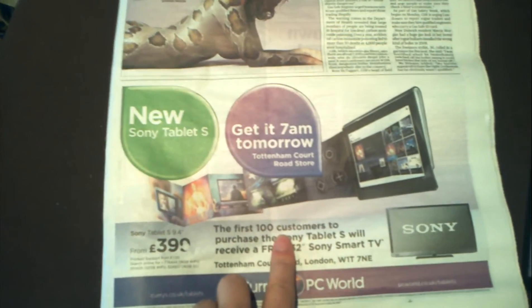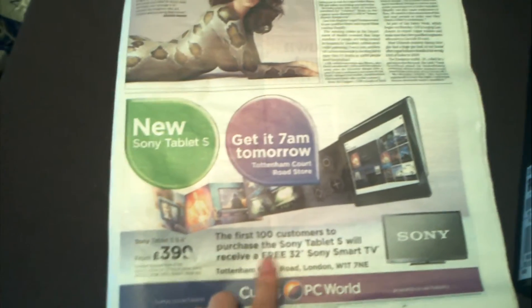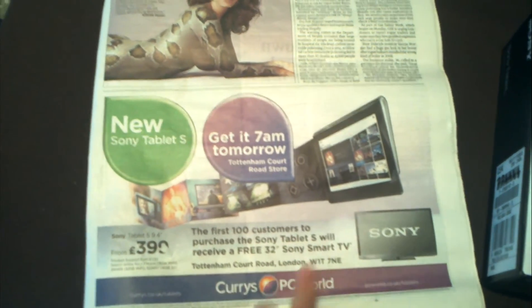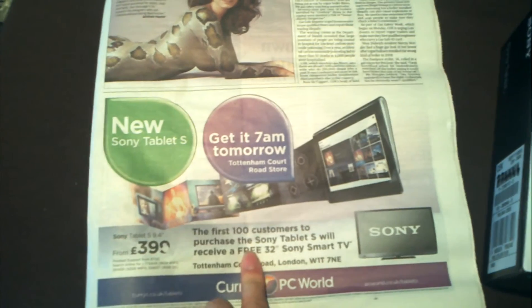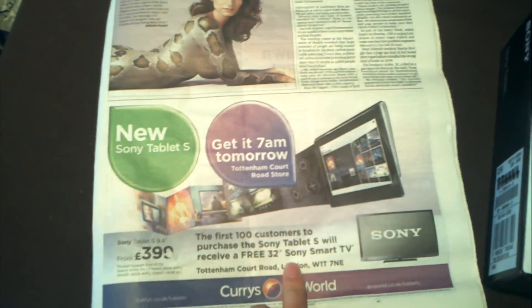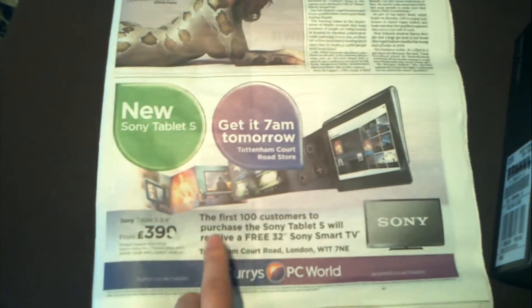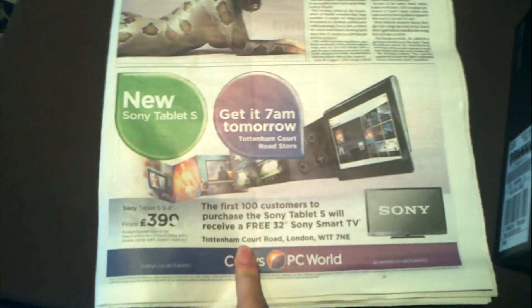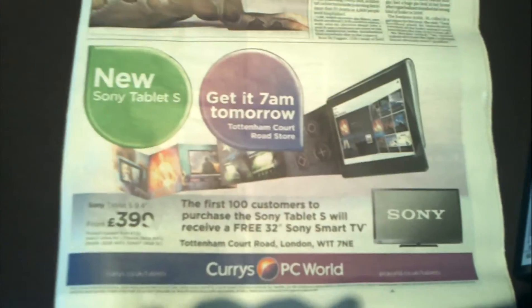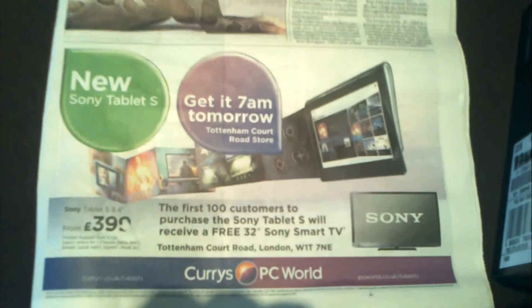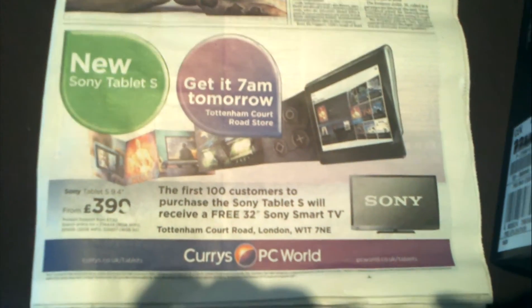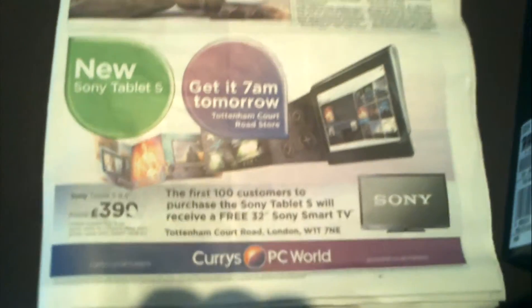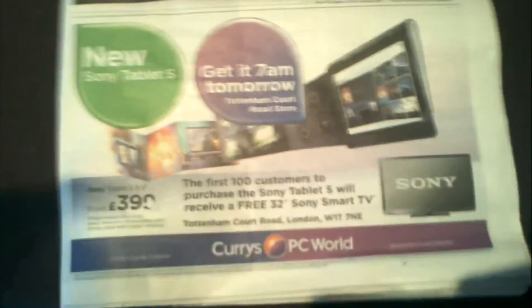It's the first 100 customers to purchase a Sony Tablet S will receive a free 32 inch Sony Smart TV in Tottenham Court Road. This is no slouch of a TV. It's an LED. It's an internet based TV. 100 hertz. It's thin as hell.